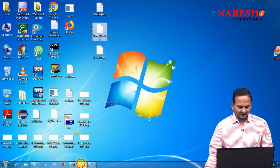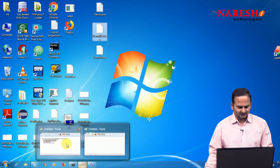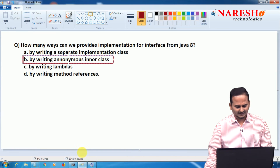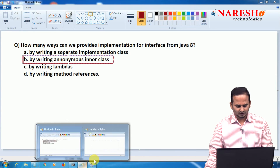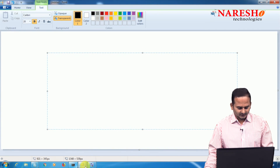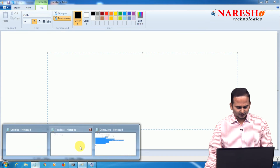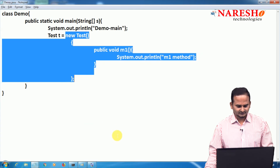Let me compile this program: javac demo.java. Successfully compiled. Now observe: Demo$1.class — a separate dot class file is generated. This is what is called an anonymous inner class. Whenever we work with an anonymous inner class, we get a separate .class file.